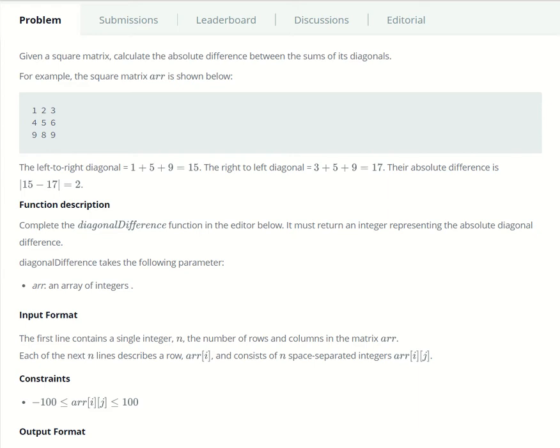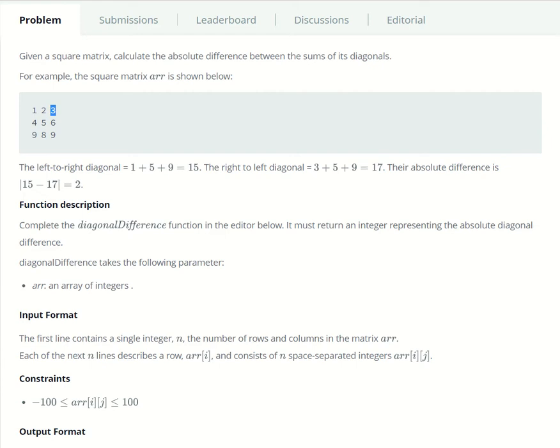So the problem is defined as we have to take the sum of the first diagonal, so 1, 5, and 9. Sum those together. Then take the sum of the second diagonal, 9, 5, and 3, in this example. Then take the difference of those sums, then take the absolute value of that difference. So in this example, we get an answer of 2.